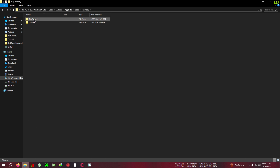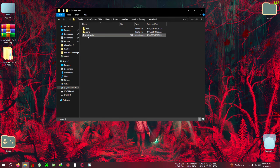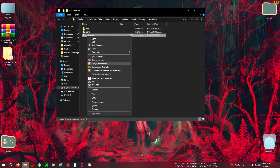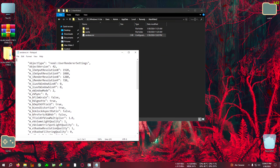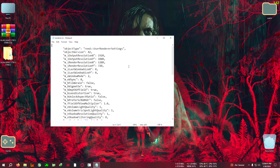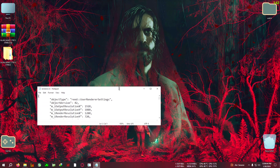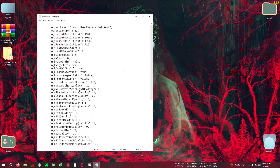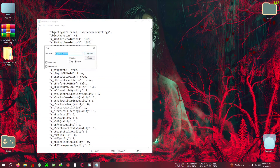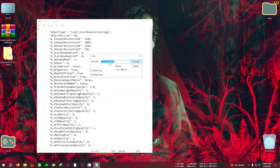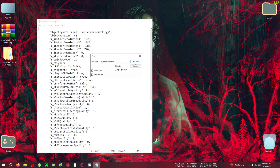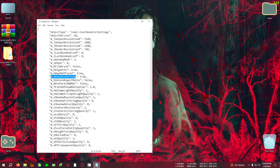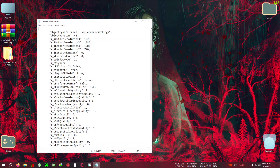After that, go to AppData, then Local, then find the Remedy folder. Open Remedy, then Alan Wake 2. You'll find a renderer.ini file — open it with Notepad or Notepad++, whichever you have. Then you need to find a text string called 'ambulance distortion,' which I'll paste in the description. Make sure to match the case exactly. Open the file, press Ctrl+F, and paste that text into the search box, then click Find Next.